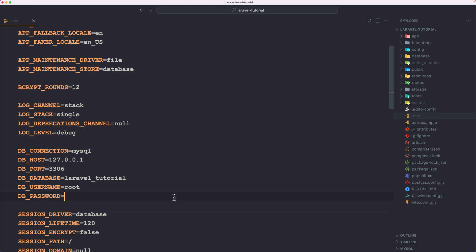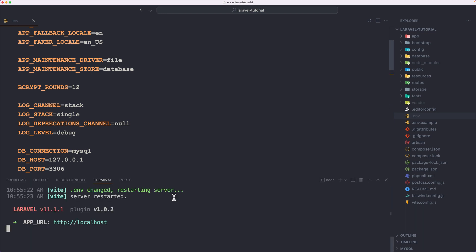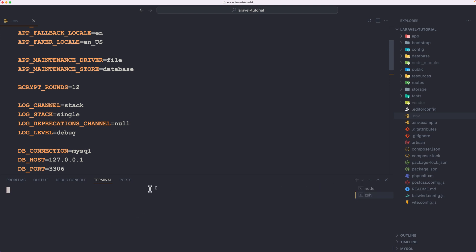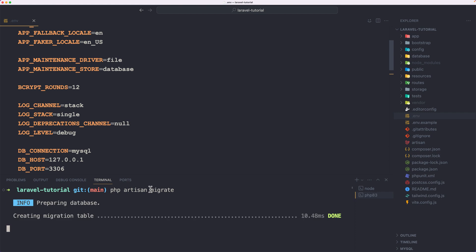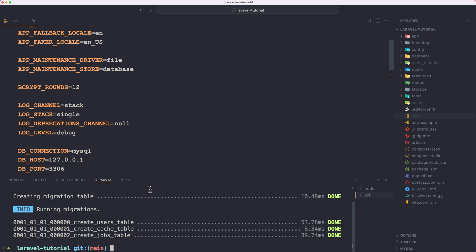Let's open the terminal with open new terminal. As you can see, I have run npm run dev because we need that. And here on a new terminal, I'm going to say php artisan migrate and hit enter. We have run migration and it has created the users table, cache and jobs.